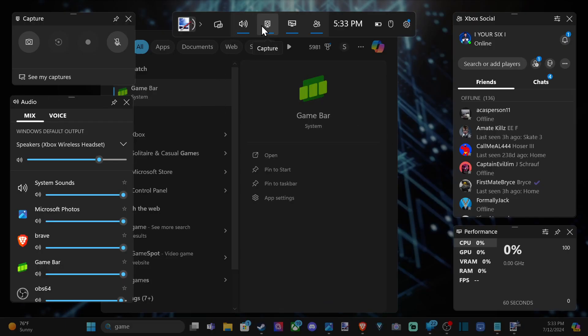And you can see it on here. Make sure you go up to the top where it says Capture, and make sure this is enabled.